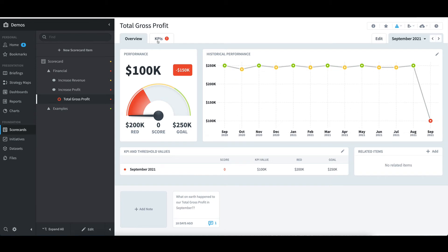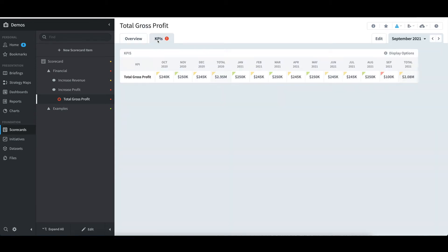If I select the KPIs tab, I can get a report view of the KPI history. I can quickly scan and see that within every month for the past year, total gross profit has performed well. It is just September that is in the red.